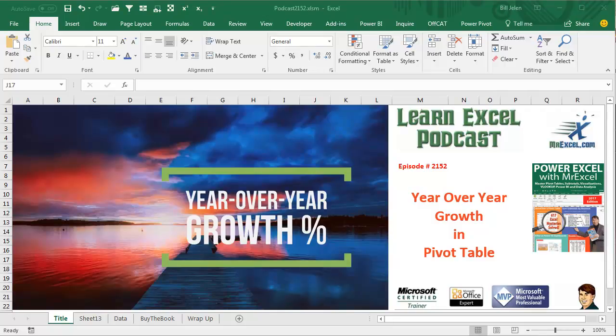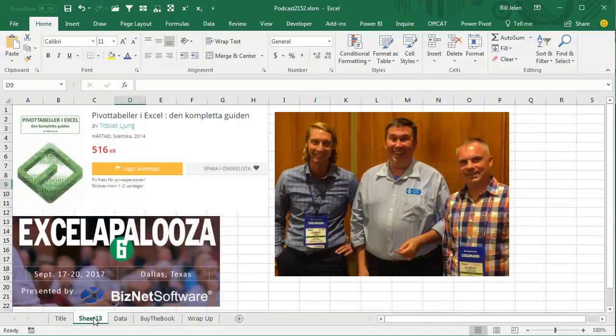Learn Excel from MrExcel Podcast, episode 2152, Year-over-Year Growth Percentage in a Pivot Table. Hey, welcome back to the MrExcel netcast. I'm Bill Jelen.